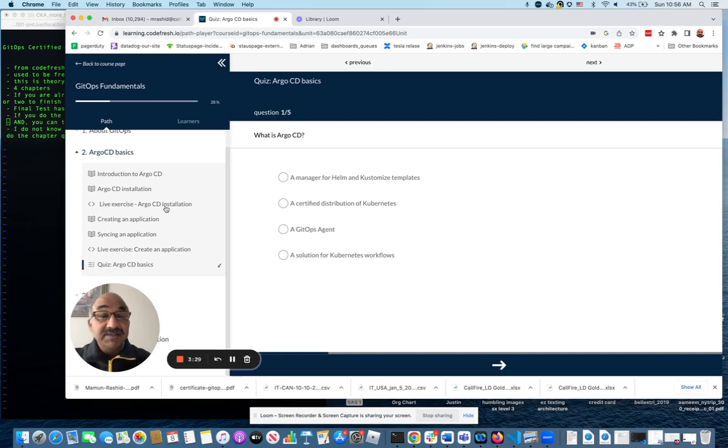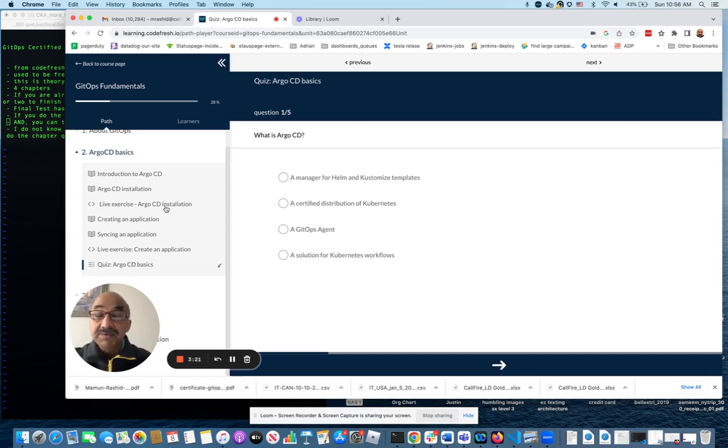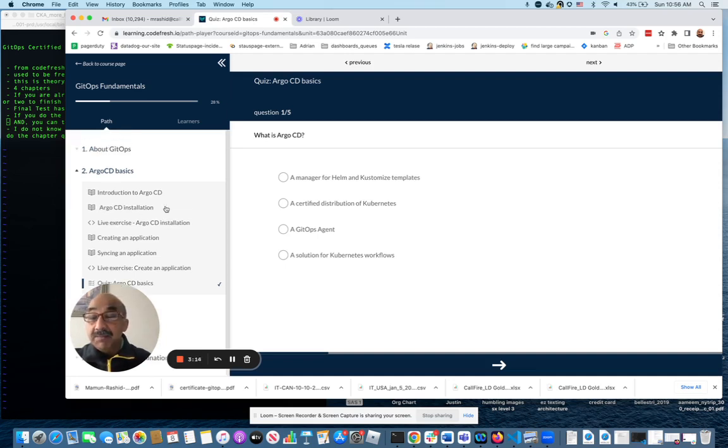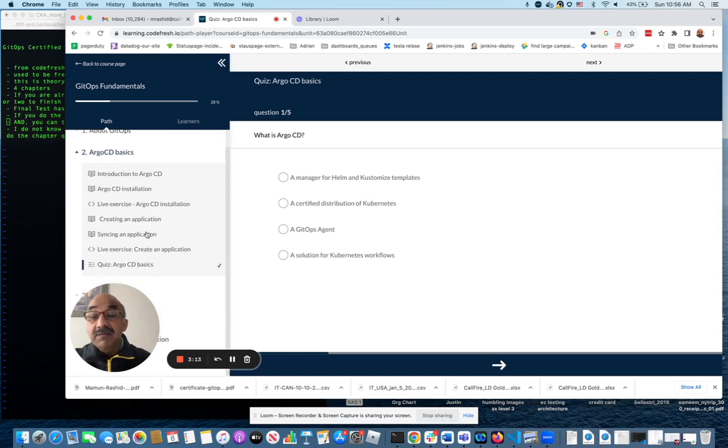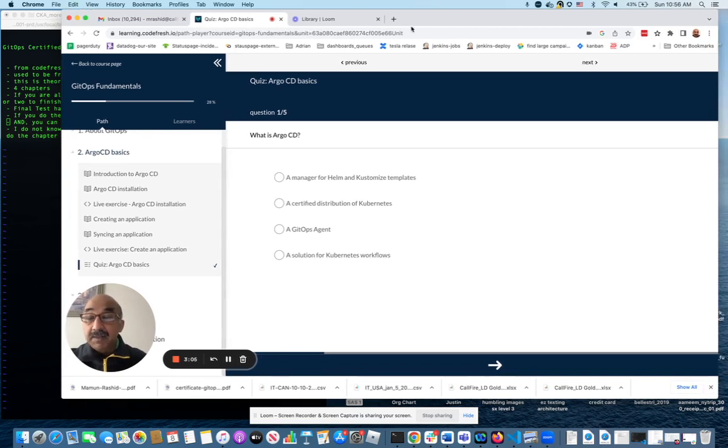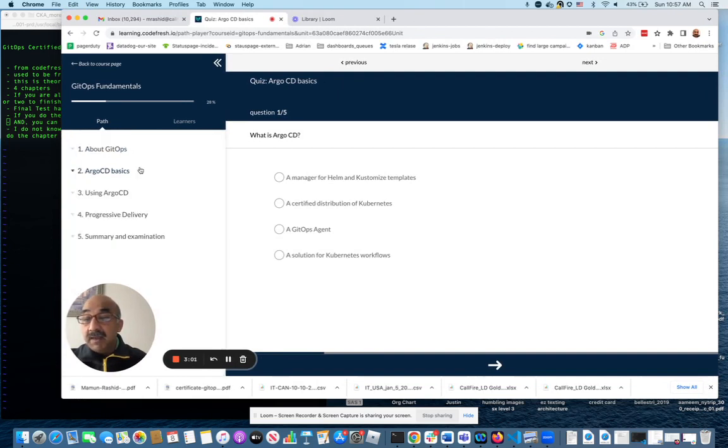For this exam, you do not need to do the live exercises. That is just cream on top. It's a cool thing to have for you to practice Argo CD with, but you don't need it to pass the test. After each chapter, at the end of each chapter, there is a quiz. You take the quiz as many times as you like and take notes of the questions that you missed. Then once you've done that, after doing four of those, you go to Summary and Examination.